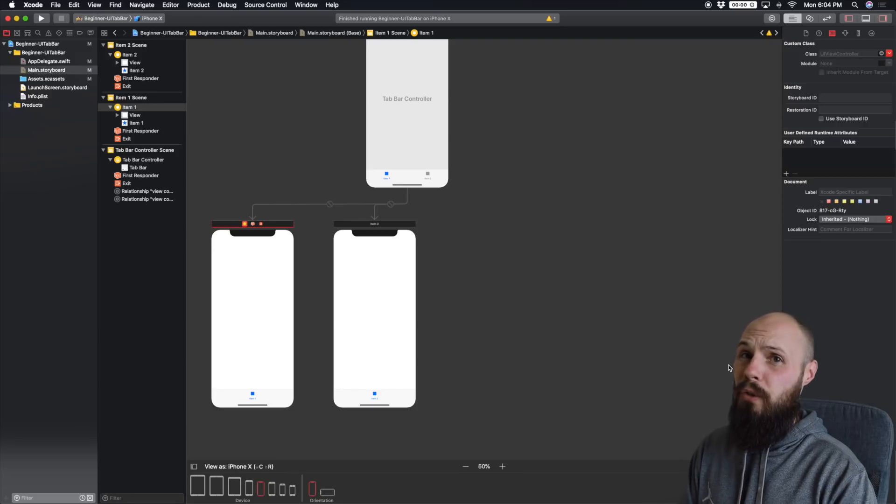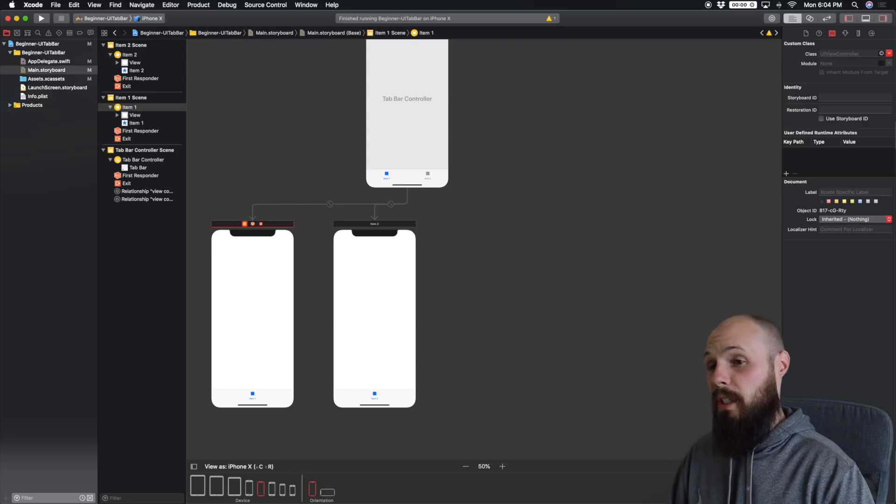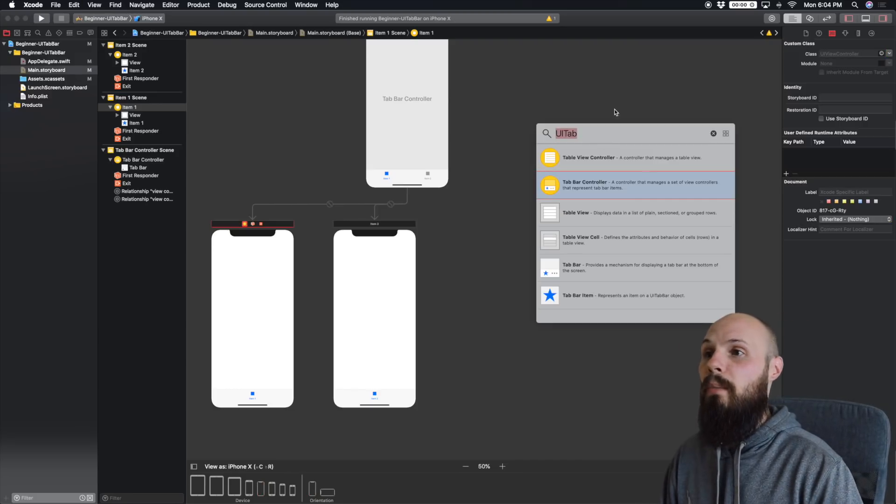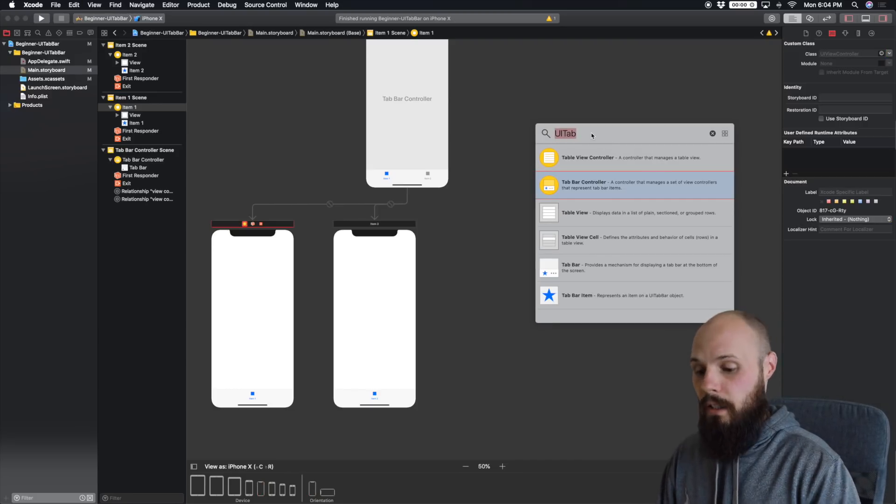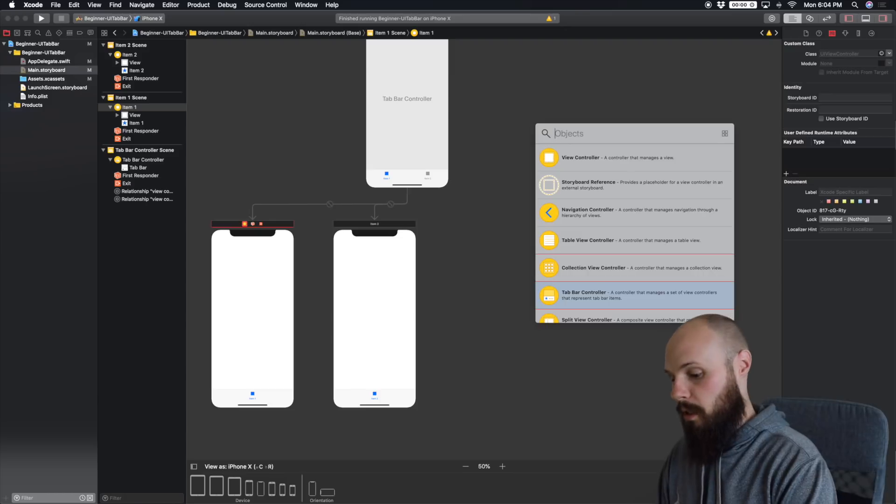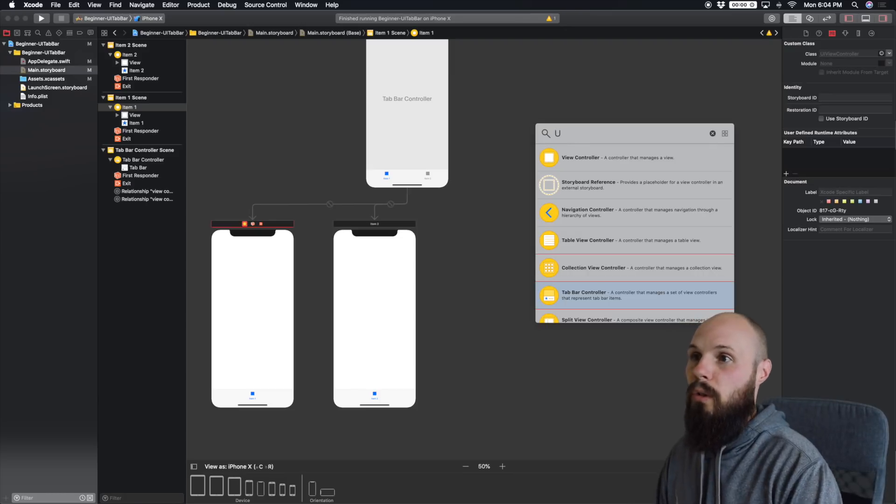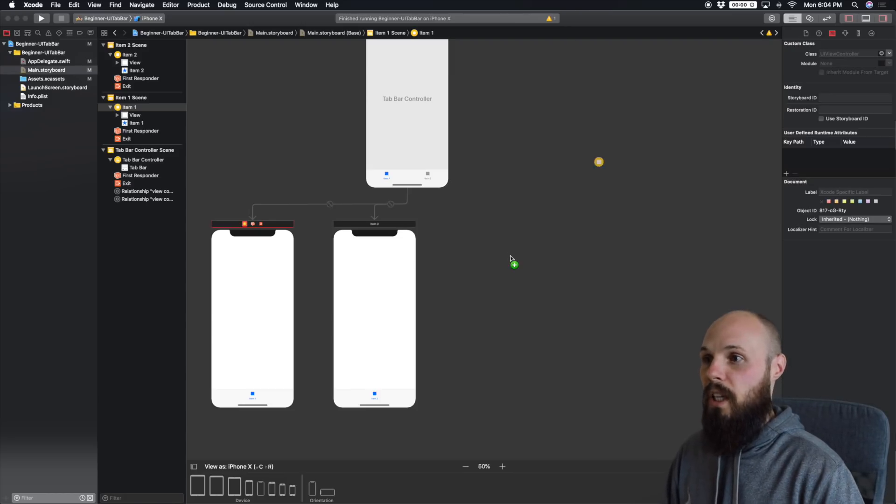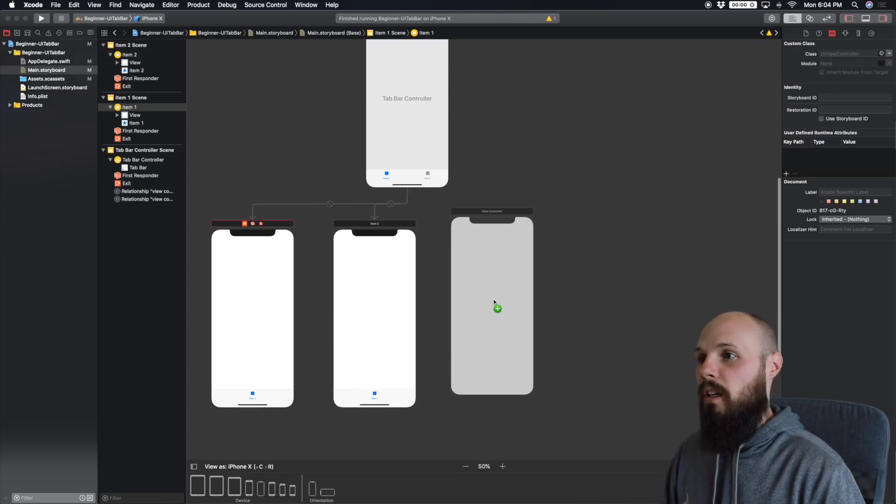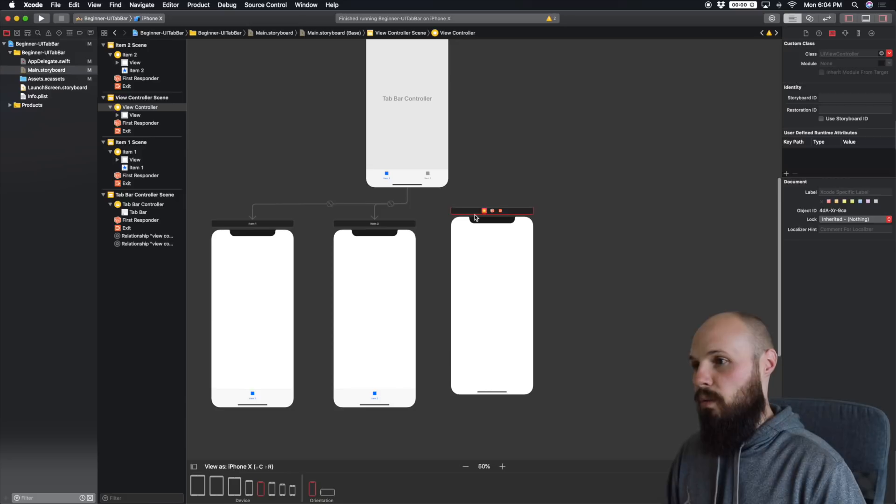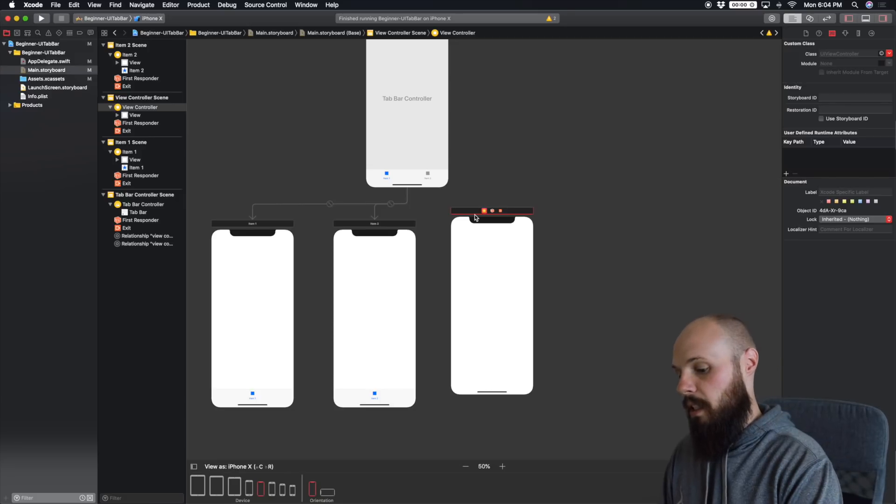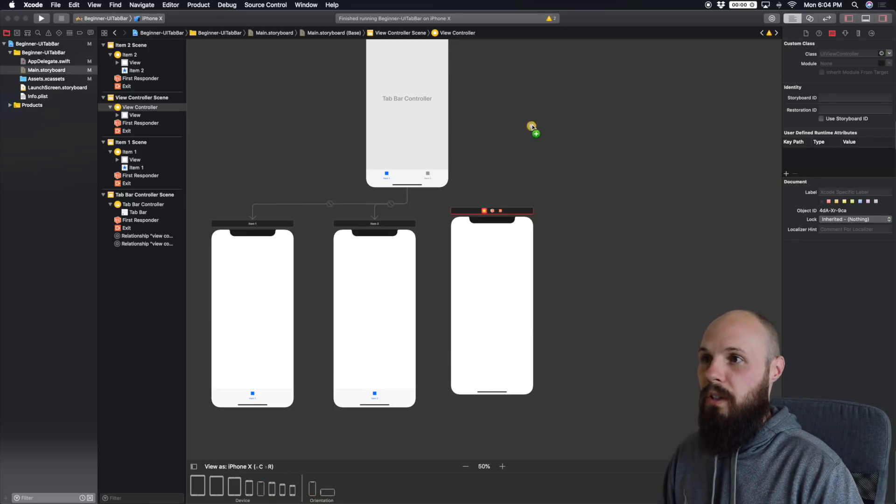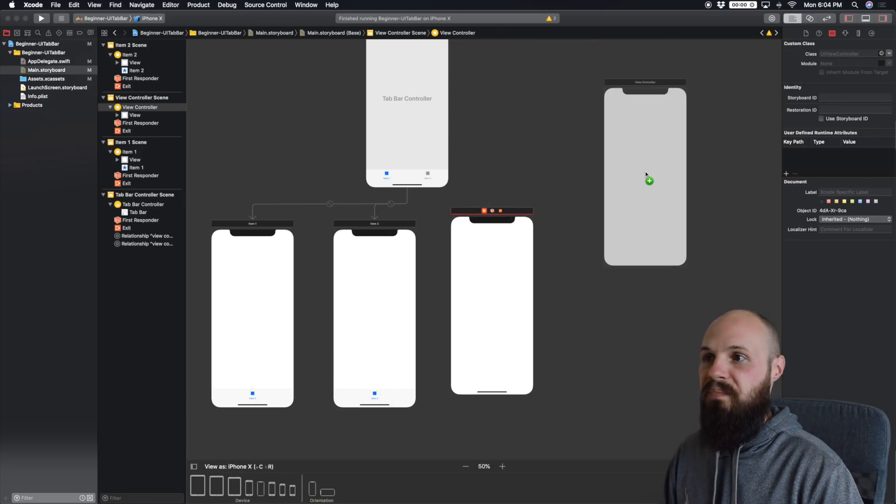We're going to add two more view controllers onto the screen. So Command Shift L again to pull up your library. Start typing UI view controller, or actually it's already defaulted at the top. Drag it on. There's one. Let's go ahead and get another one. Command Shift L. Drag one more onto the screen.